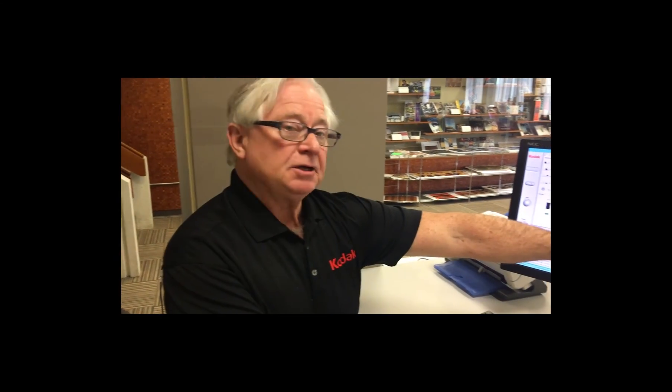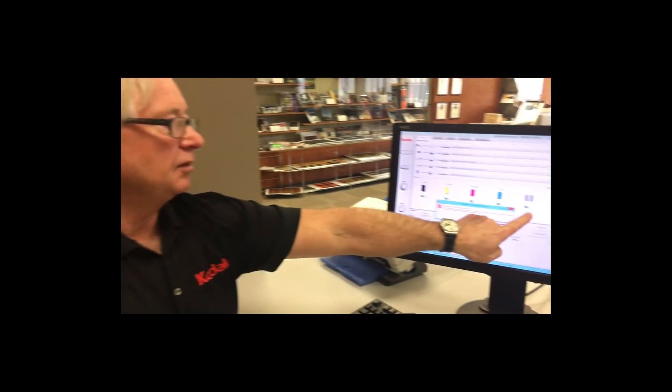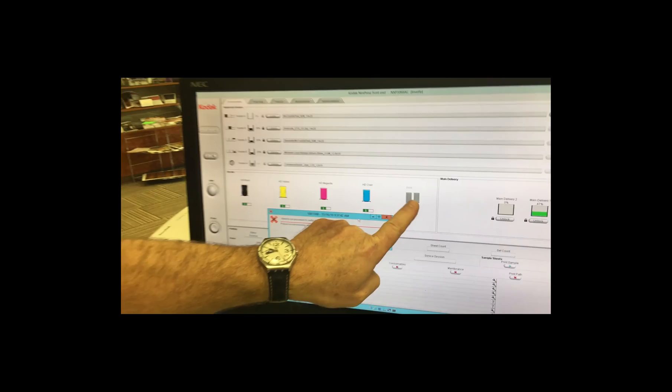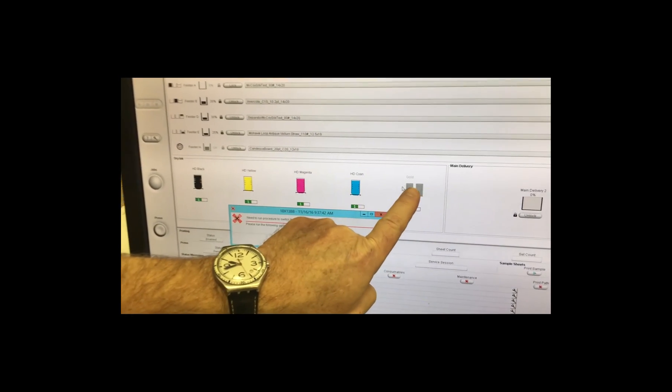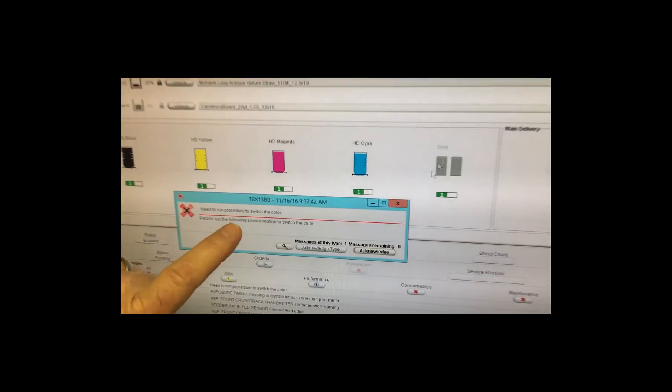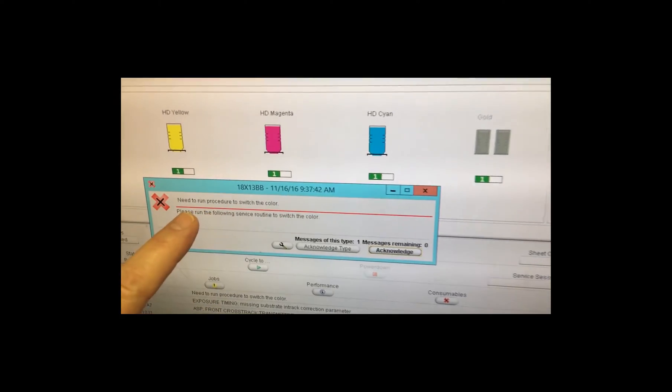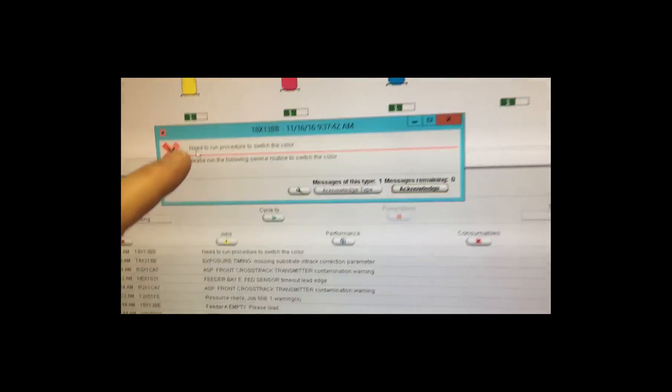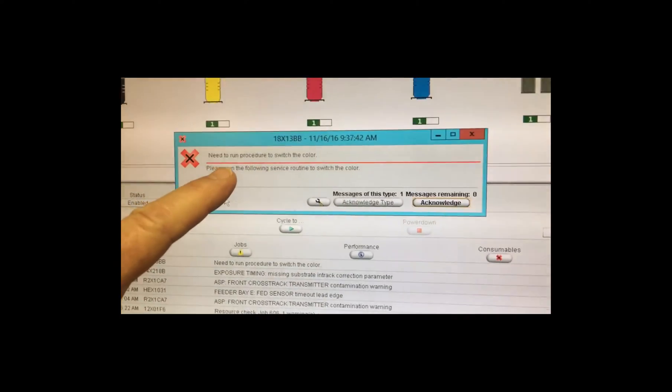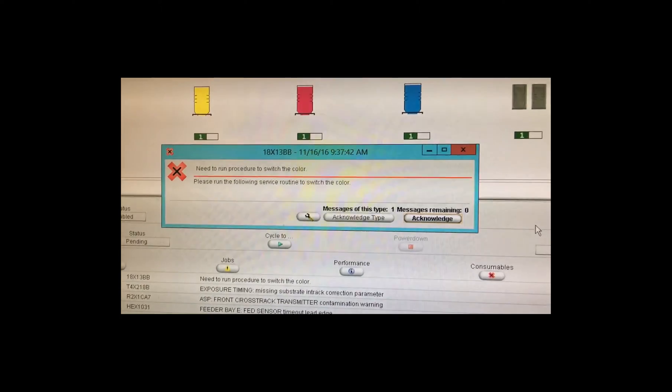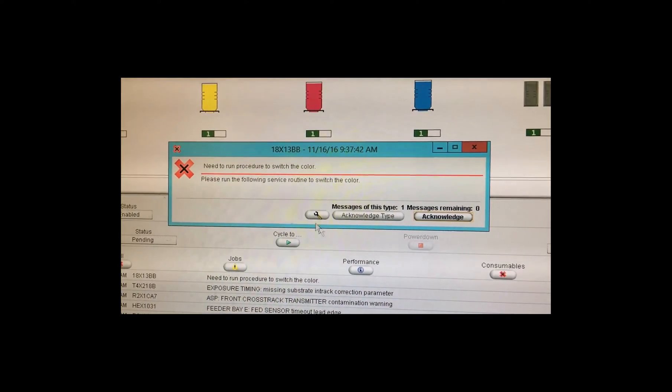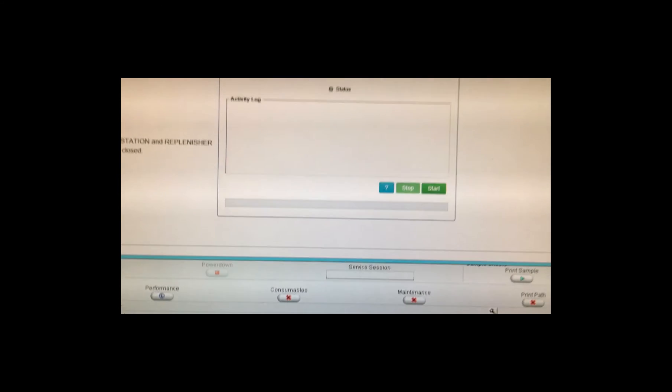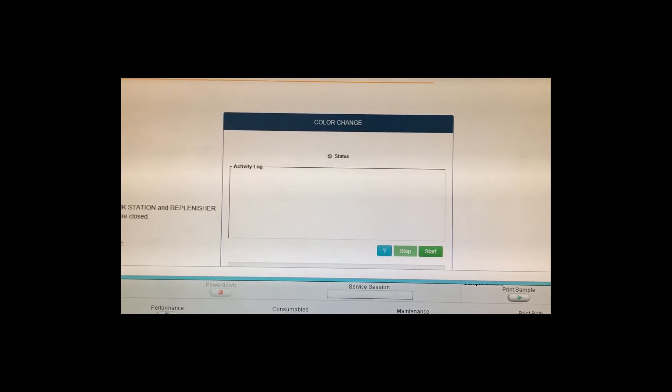So now you see that the fifth station is grayed out but it does indicate that the gold is installed in the machine. So the pop-up message now is telling me as the operator that I need to run the procedure to switch the color. So we're going to click on the wrench which takes me to operator support and we're going to run the color change setup.